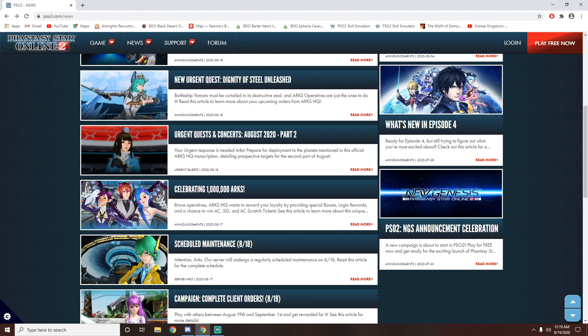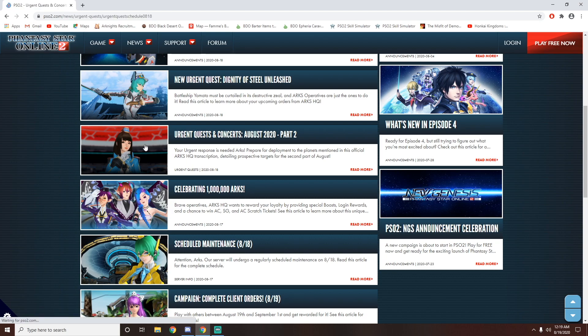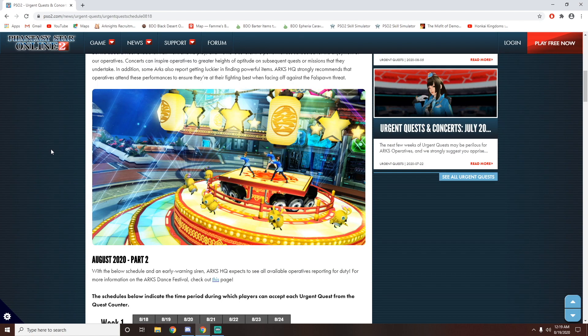Now, last but not least are the urgent quests and concerts. So this is a new schedule. So they are adding a new concert.